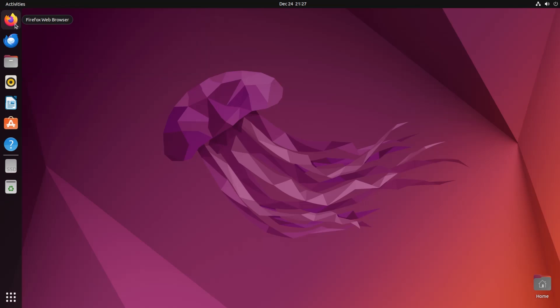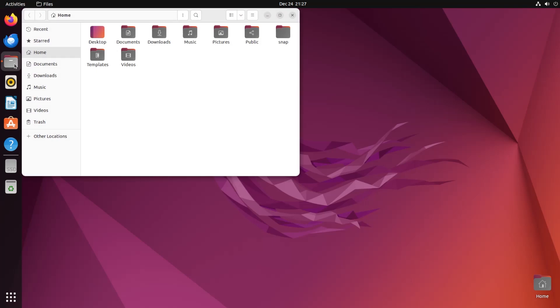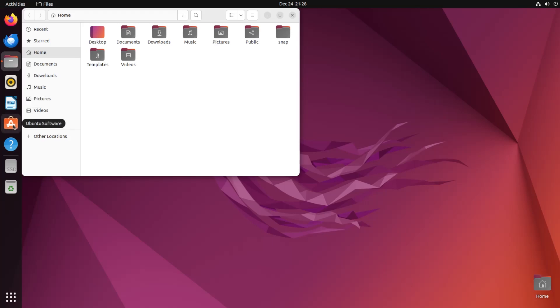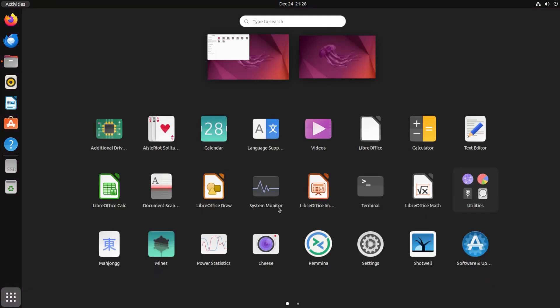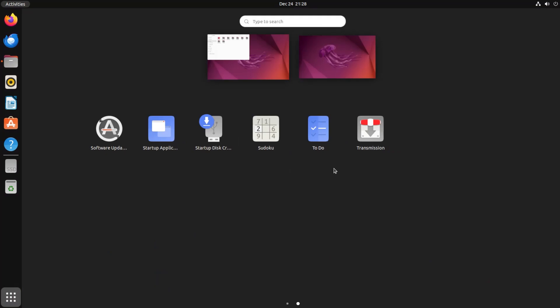You've got here Firefox, your web browser, Thunderbird for your mail. You've got files here for your file manager, equivalent to Explorer. You've got Rhythmbox for your music. You've got LibreOffice Writer, equivalent to Word. You've got Ubuntu software for installing any software packages. And you've got help here that's available. You can go down at the bottom here to show all your applications.